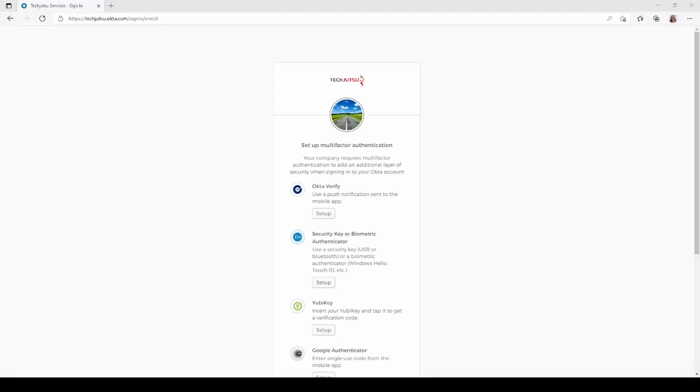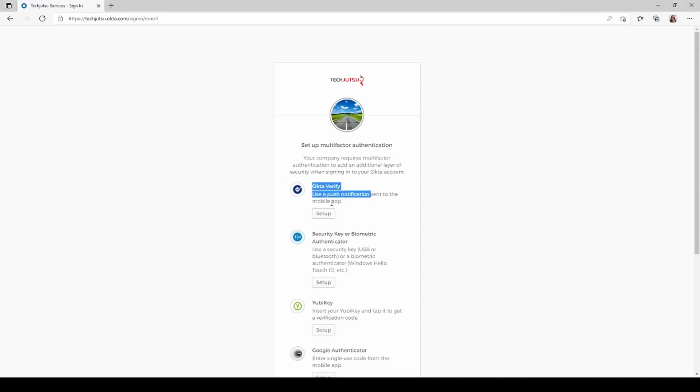Now we're going to set up the multi-factor authentication using Okta Verify. You're going to download this onto your phone either using the App Store for your iPhone or the Google Play Store for your Android device. Ensure that you are downloading Okta Verify and not Okta Mobile.